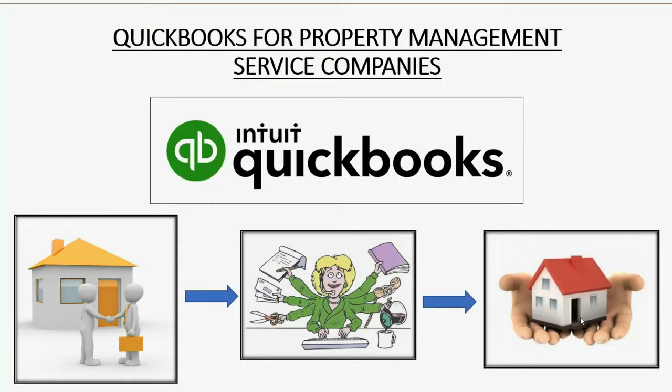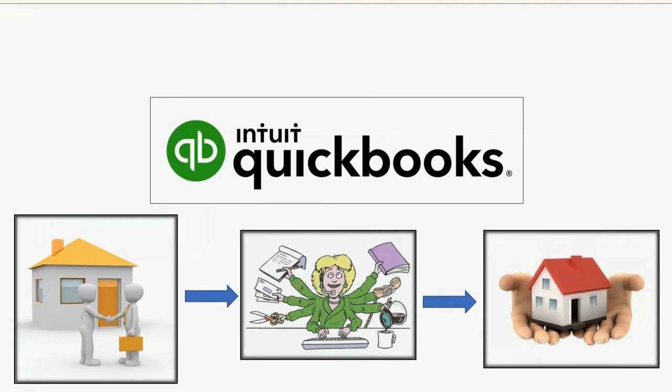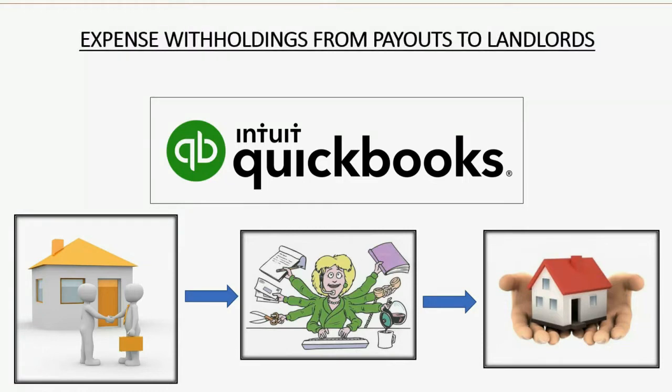Does your management company withhold expenses from landlords before giving them their monthly payout? Well, then you need to know how to record expense withholdings from payouts to landlords.